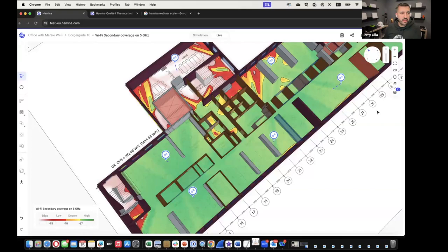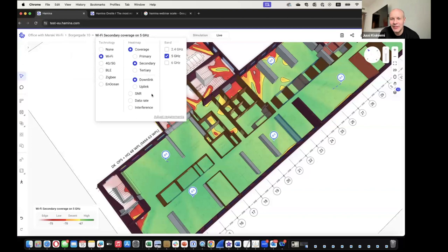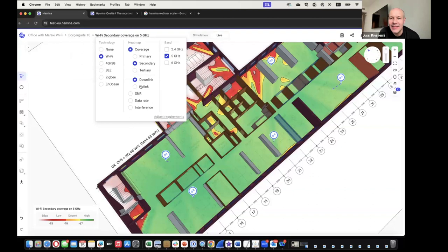A question from the audience: can you show downlink versus uplink as part of the live view? Yes — by default it shows downlink but you can flip it. The API update takes about 100 milliseconds — it's surprisingly snappy.